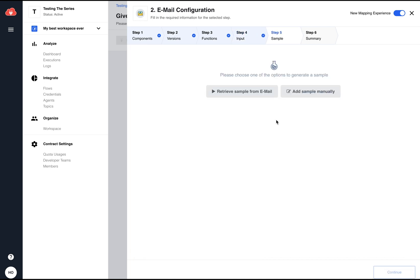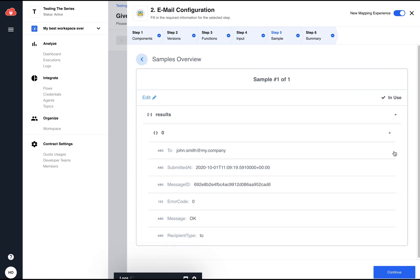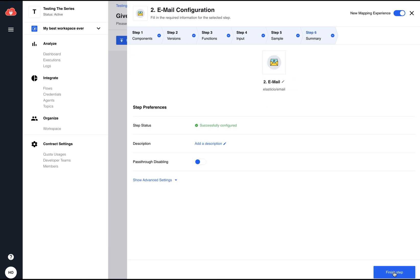Now, all I need to do is to retrieve a sample to verify that I'll get what I expect to get. And this step is finished as well.